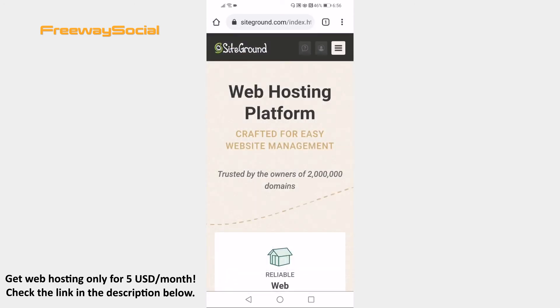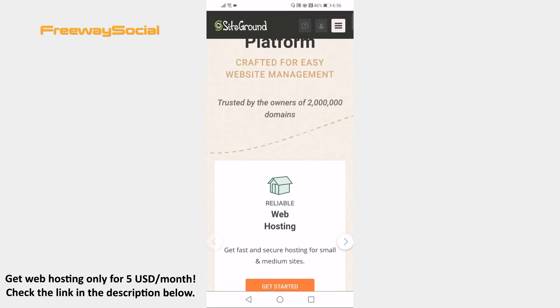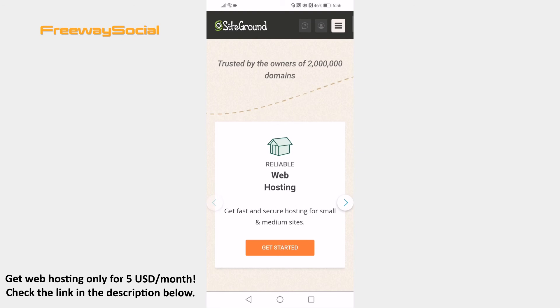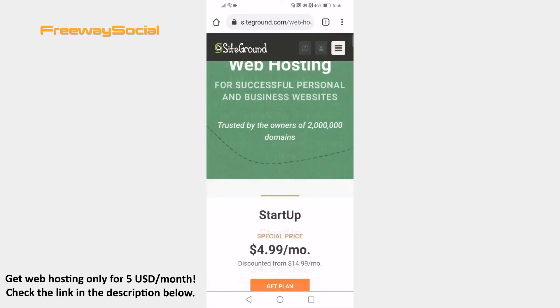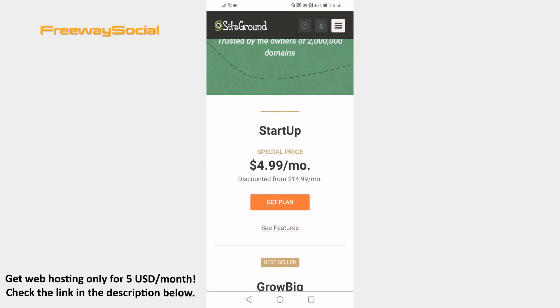Once you click on my referral link, tap on the Get Started button under Reliable Web Hosting. As you can see, you will get a discounted price of only $5 per month.